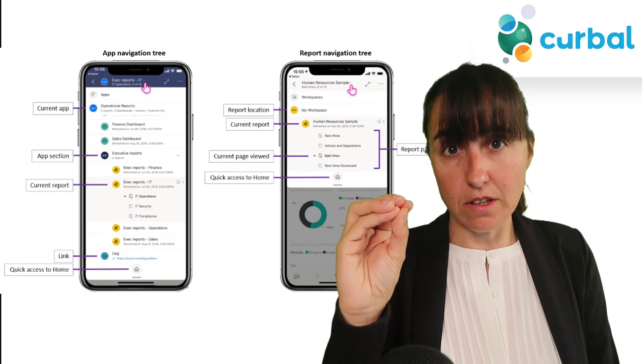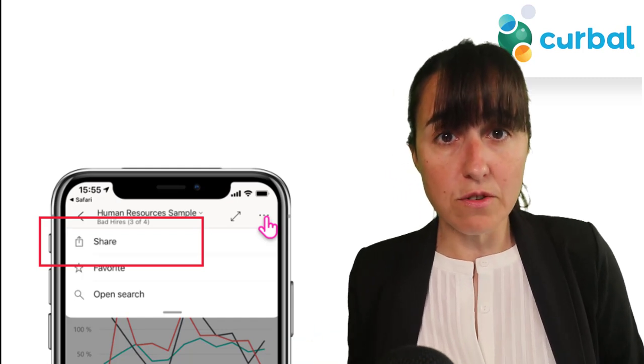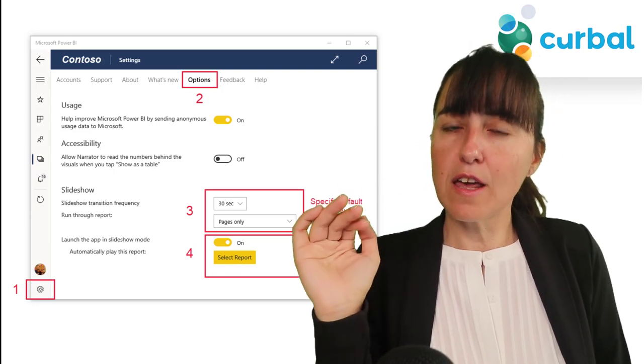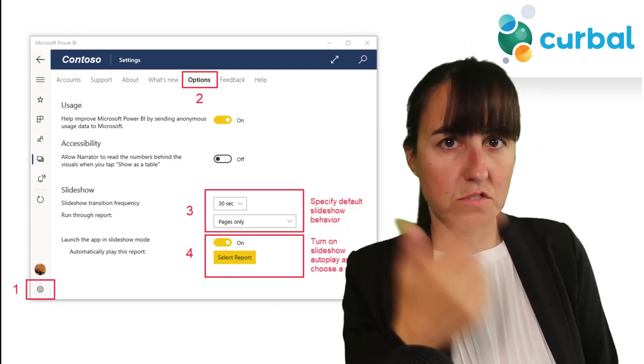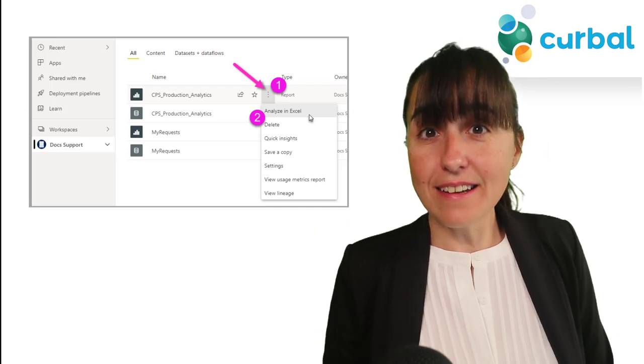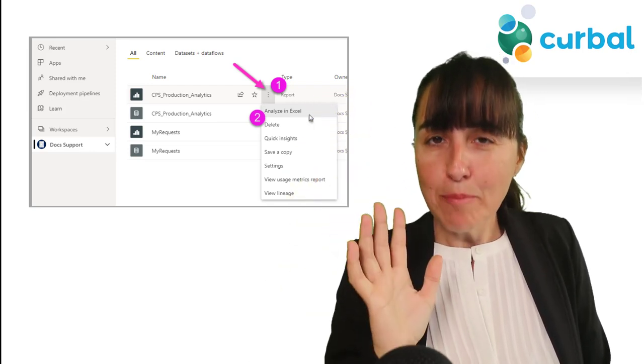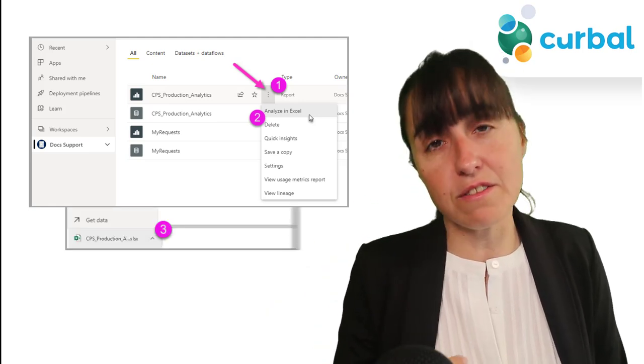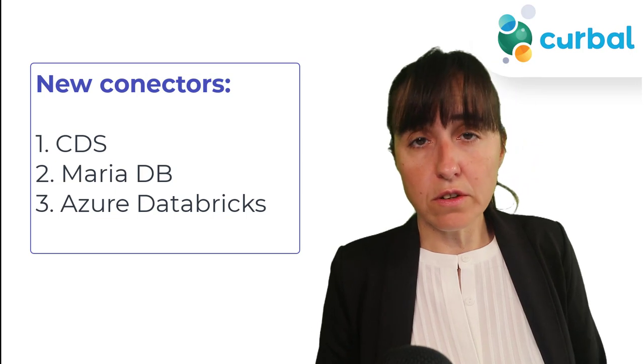For mobile, there are quite a few updates: you can turn off grid and snap-to-grid, there is improved navigation if you're using iOS, and you will be able to share your reports directly from the phone for both Android and iOS. For those using the Power BI app on Windows from the Microsoft Store, there is now a slideshow capability that can auto-play. And if you're using the Analyze in Excel feature, instead of downloading an ODC connection file, it will now download a true Excel file so you can work directly on it.